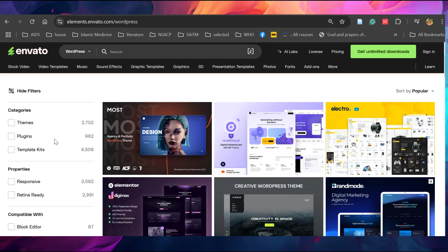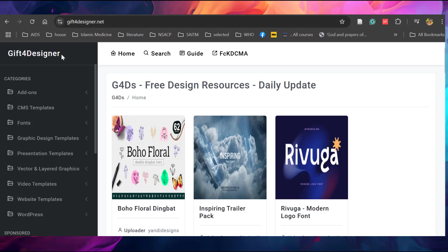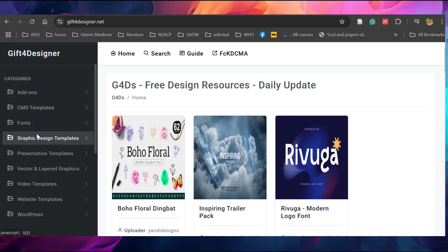The same items are cloned in another website. That website name is gift4designer.net. Here you can see the same Envato Elements contents cloned here. Let's go to WordPress.